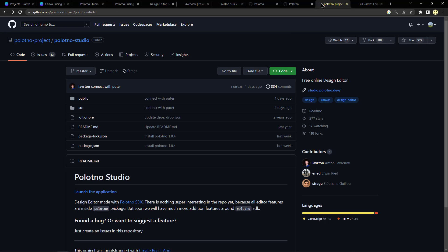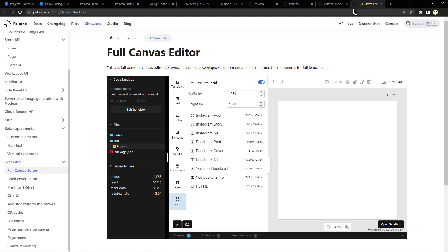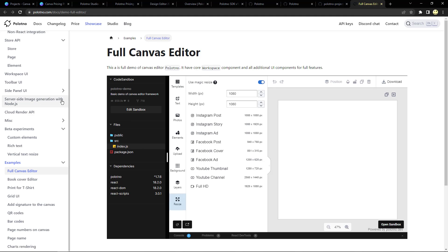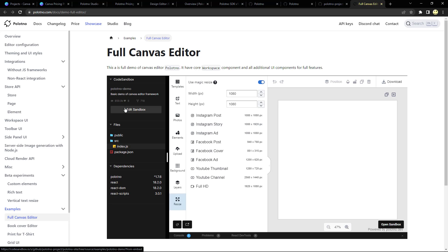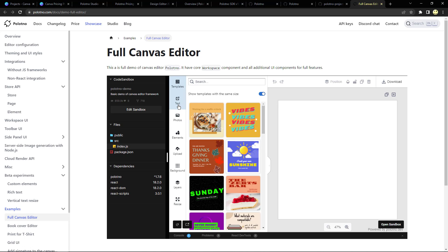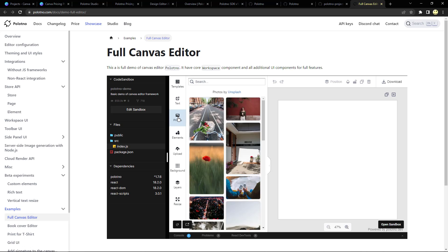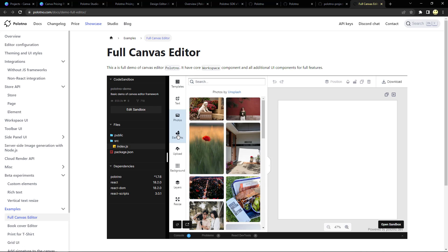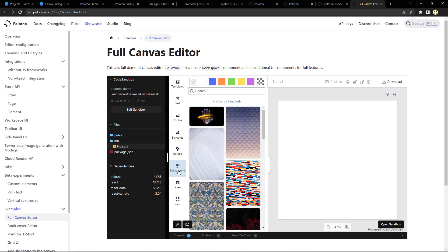And here is another repo, the polotno-studio. And from there you can launch the application, which is what we are looking at. Or there's the polotno SDK. And there's a lot of documentation here to help you understand what its capabilities are. And right here it's actually running a version of the program inside of the sandbox. And so I can click on these and you can see it looks basically just like what it looked like in the web interface itself.